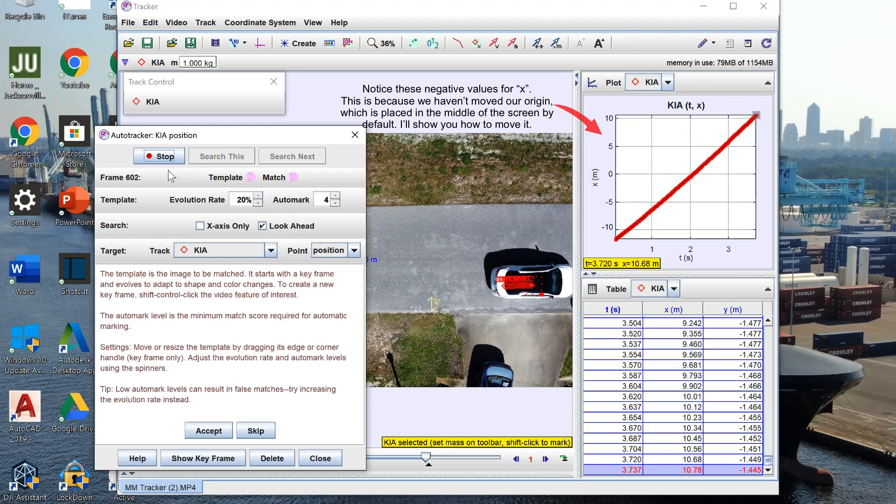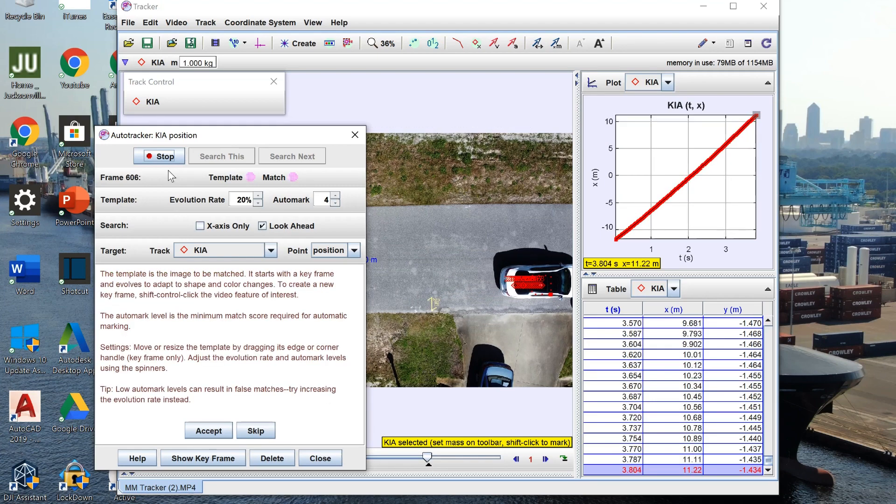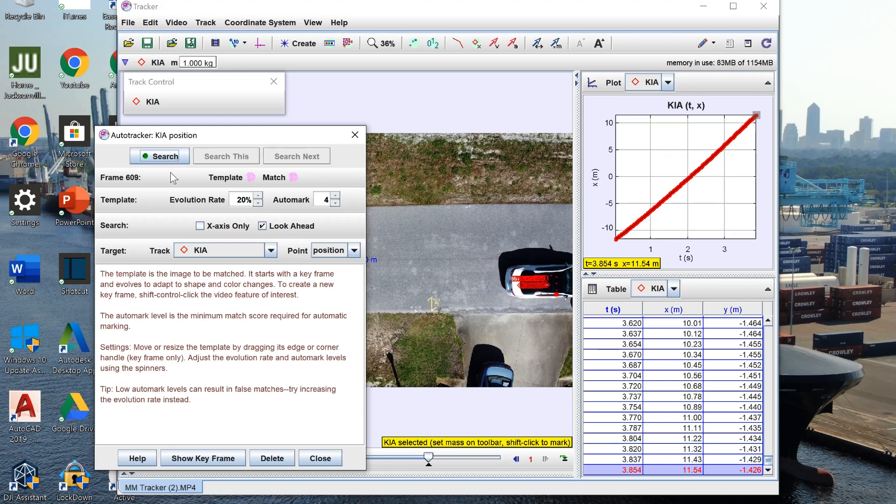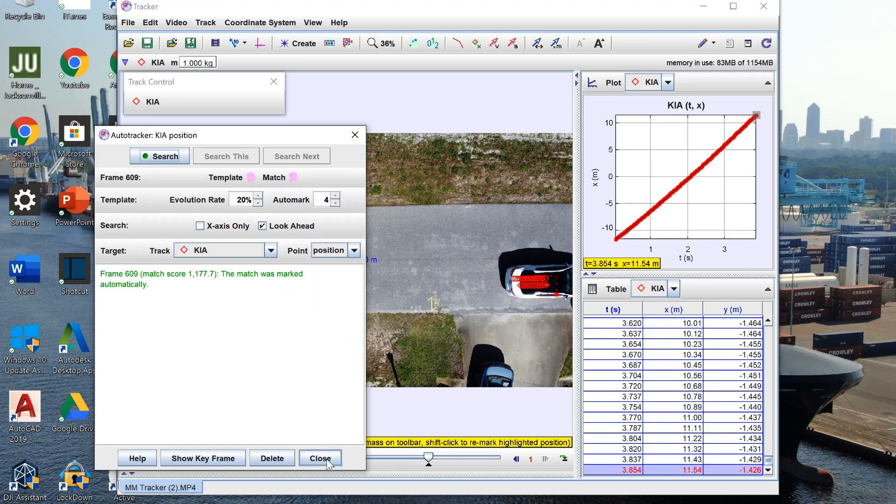Given the very linear behavior of the graph you can tell that I was driving at a pretty constant speed. With our Tracker done we can then click close.